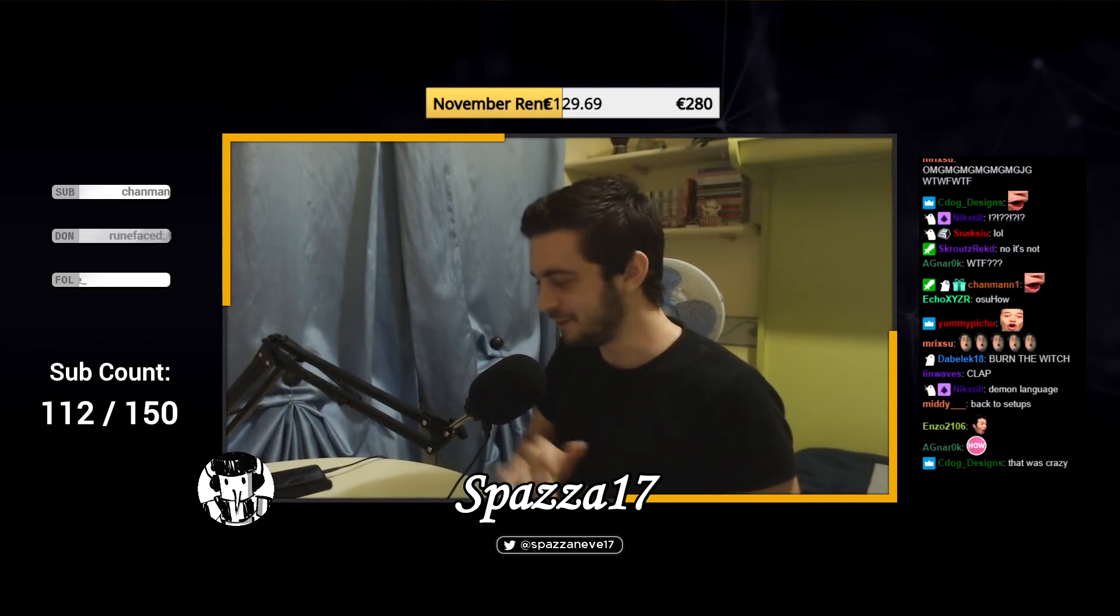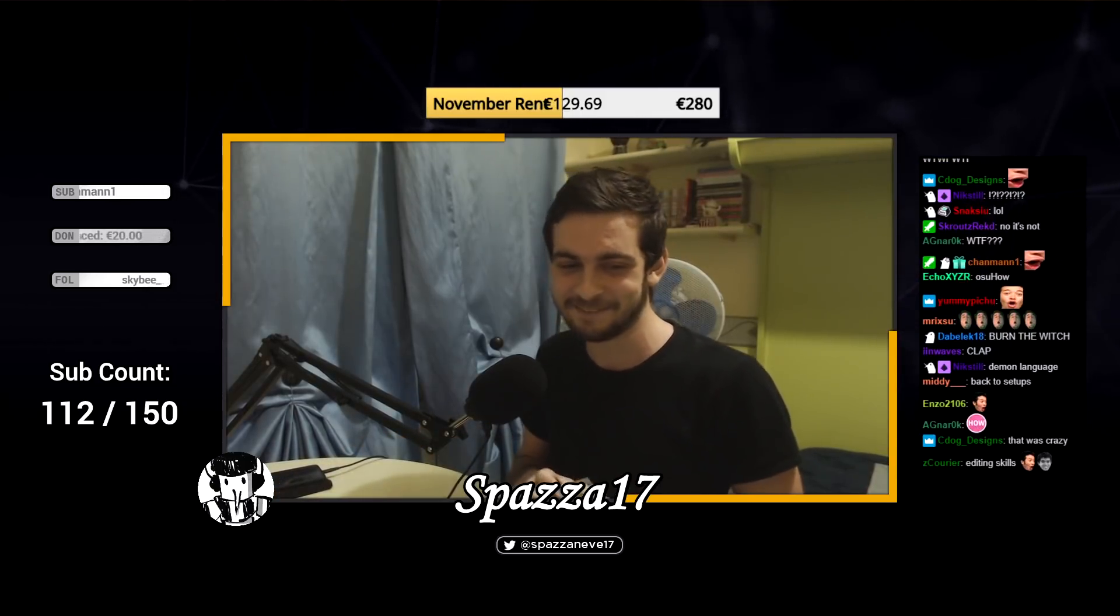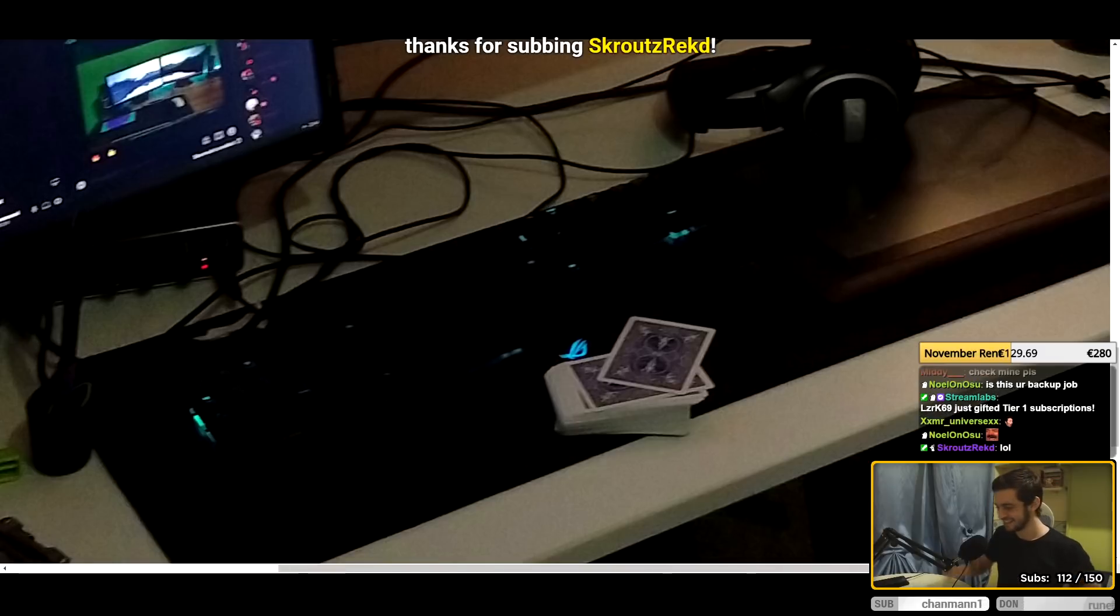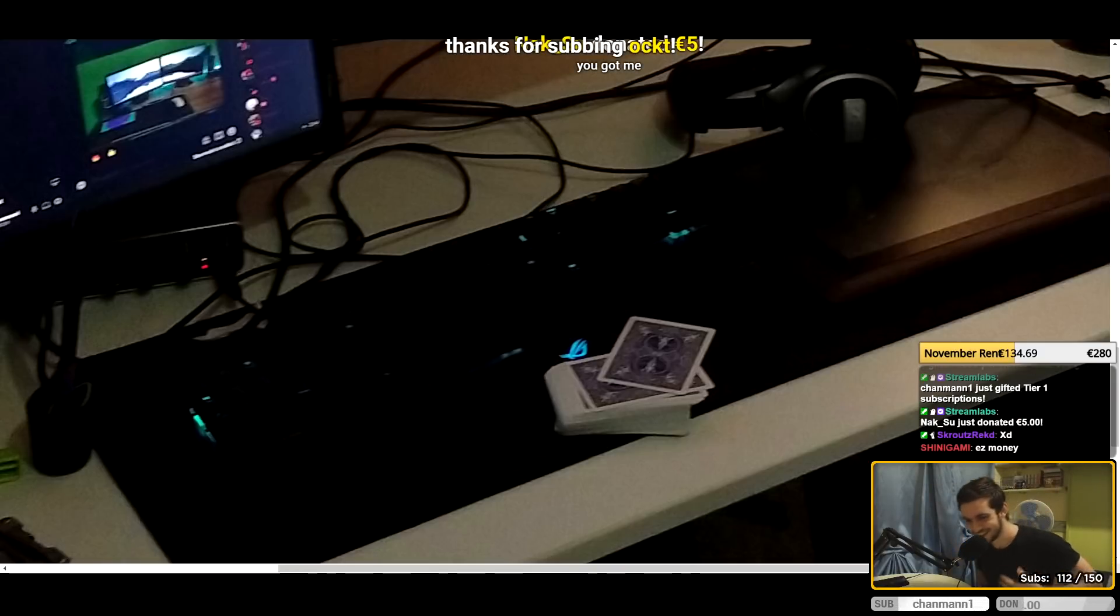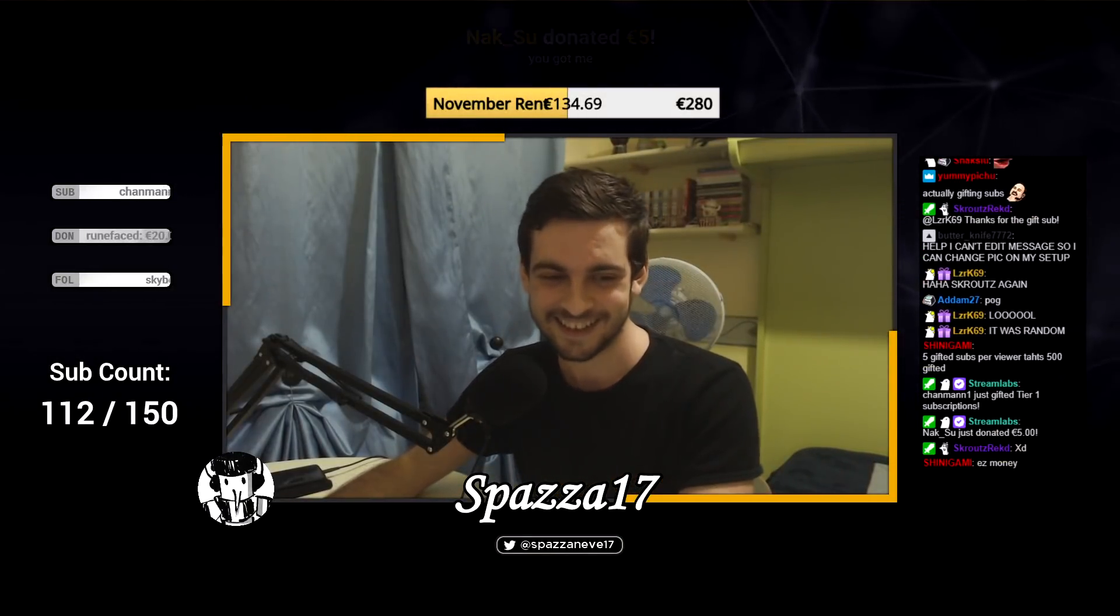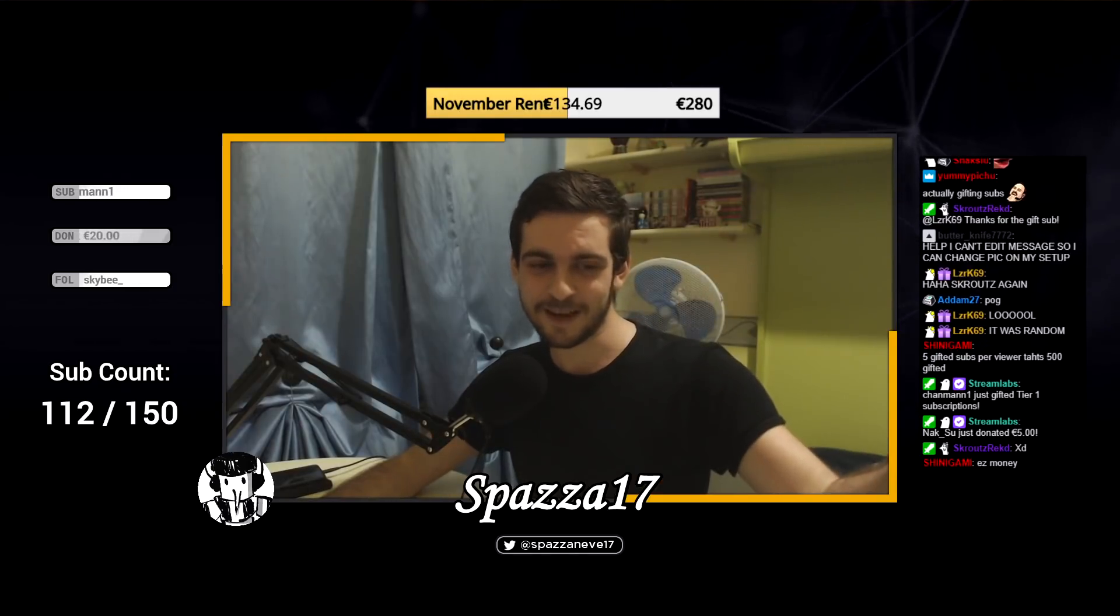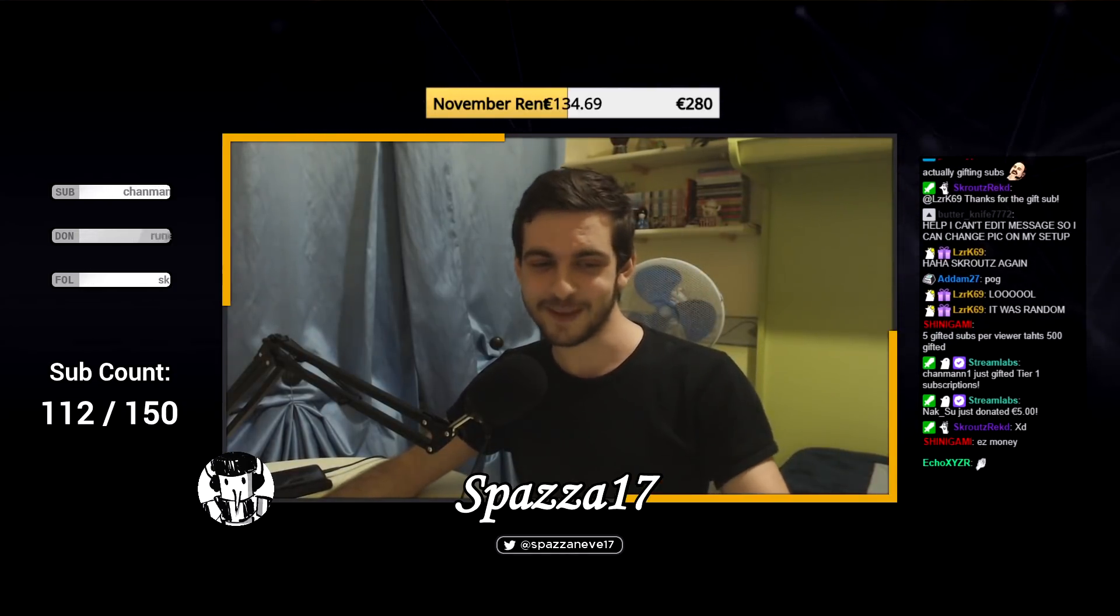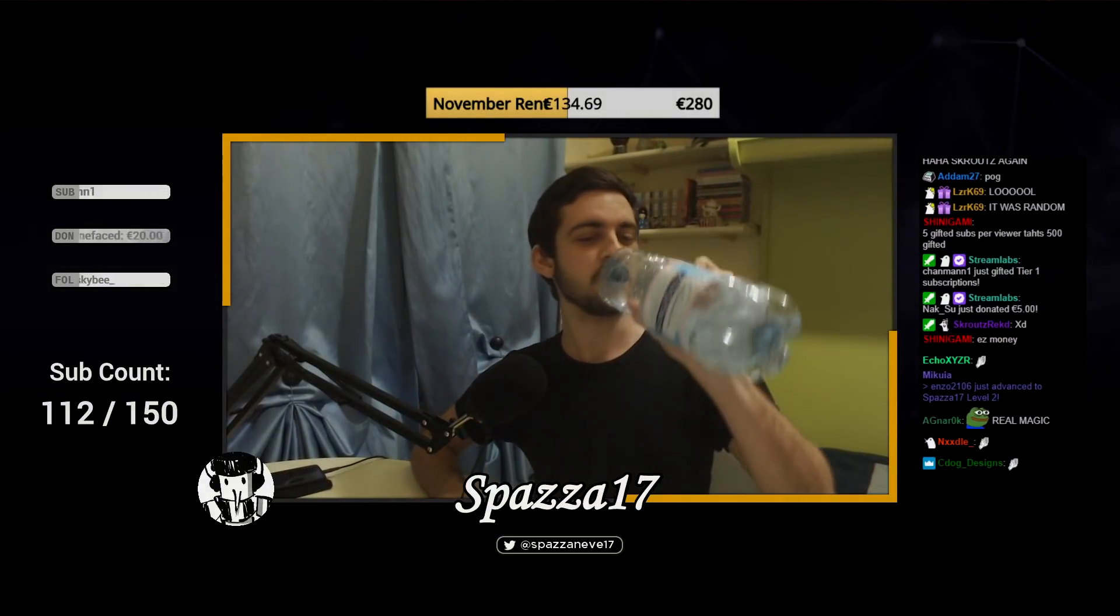Can we get some gifted subs in there for that crazy trick? There we go. Thank you. Thank you, Estonia man, for the gifted sub. Can clip that and try to figure this out. Oh my god, thank you. Thank you. Thank you very much, guys. Thank you. Okay, can we get some applause sound in here? Thank you for gifting a tier one Chan man, and thank you very much for the five euros Naxxu. Let's go, man. See, I should have been a magician on Twitch, not playing Osu.